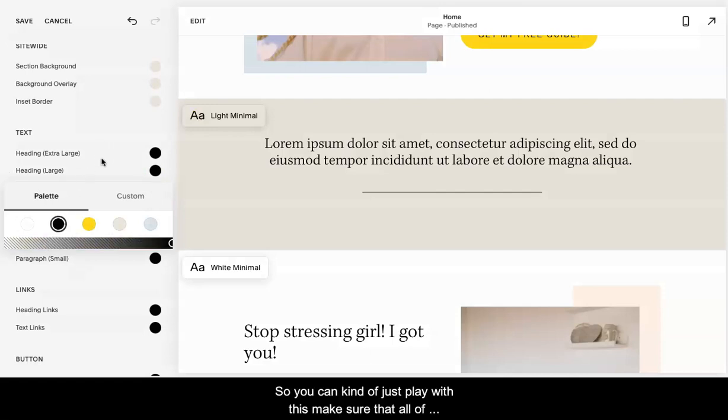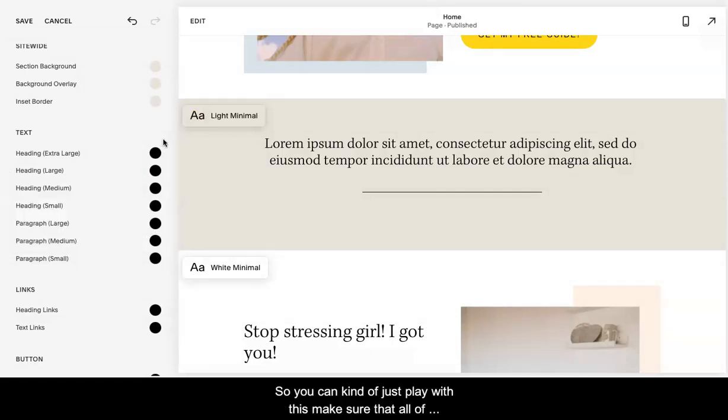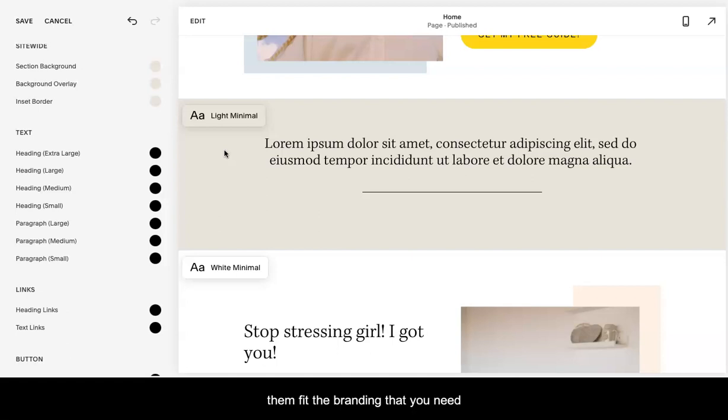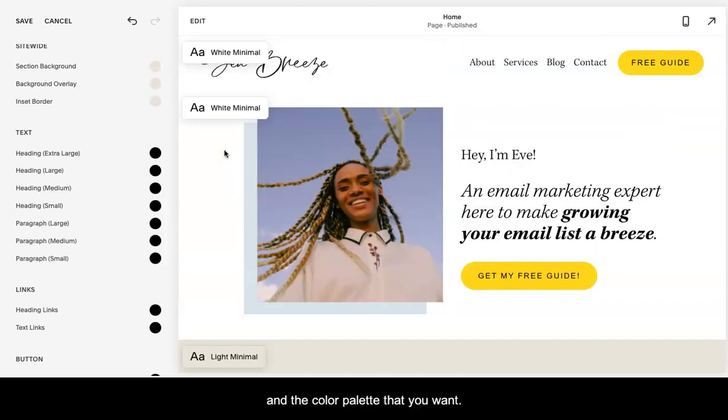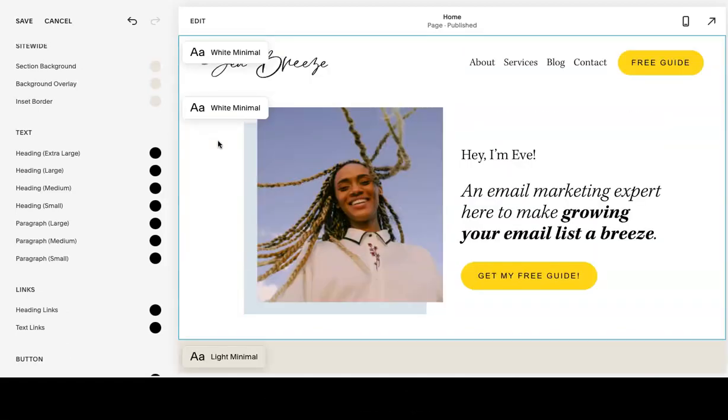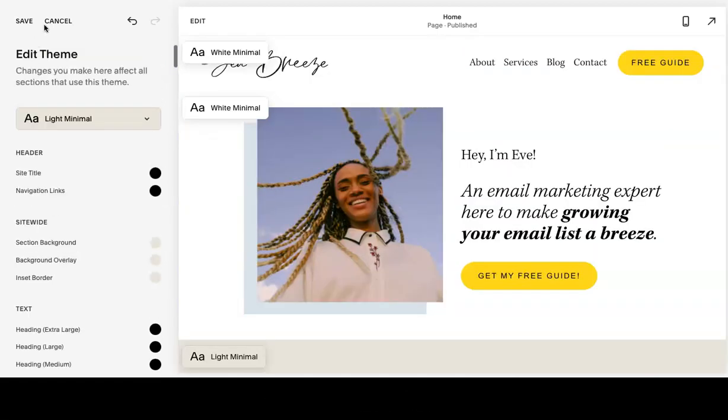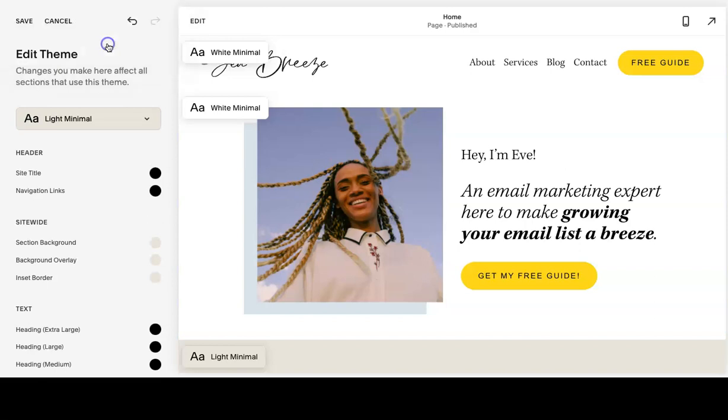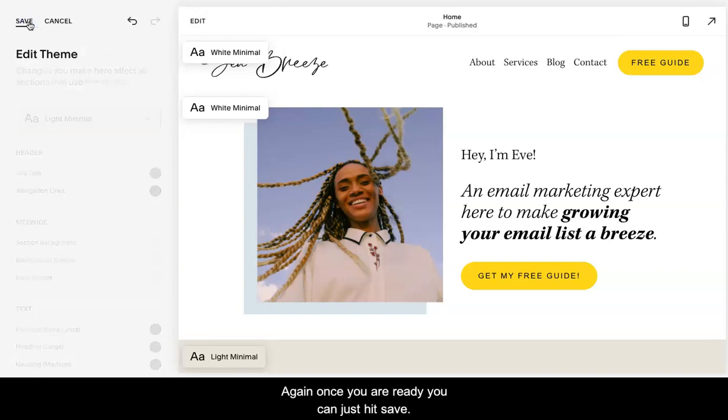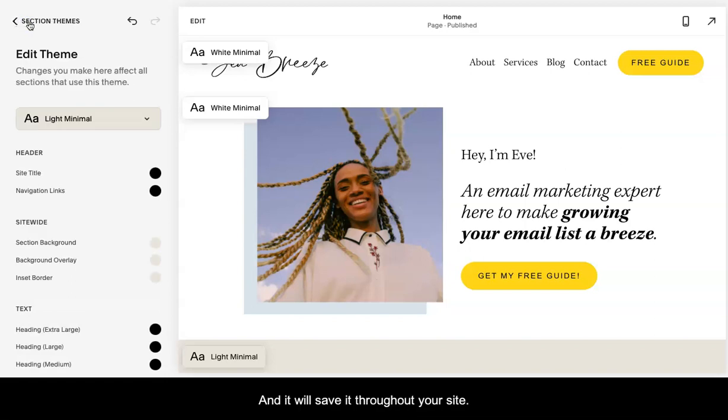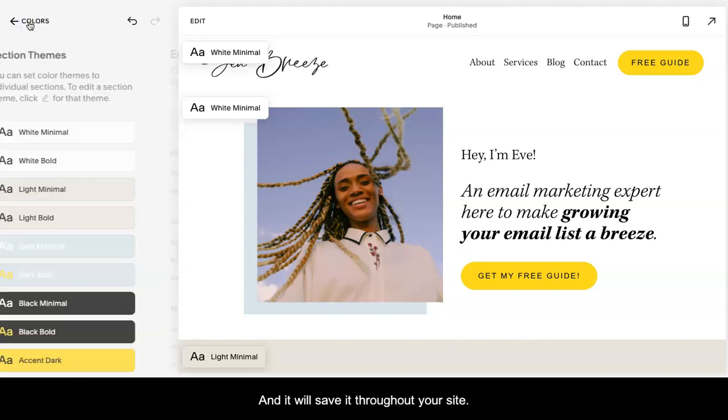You can kind of just play with this. Make sure that all of them fit the branding that you need and the color palette that you kind of want. Once you are ready, you can just hit save and it will save it throughout your site.